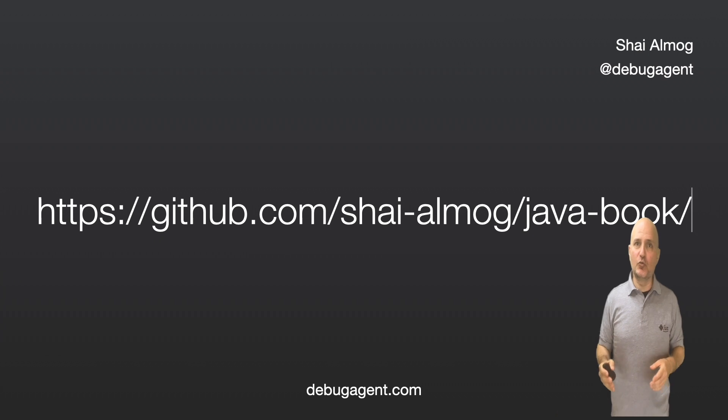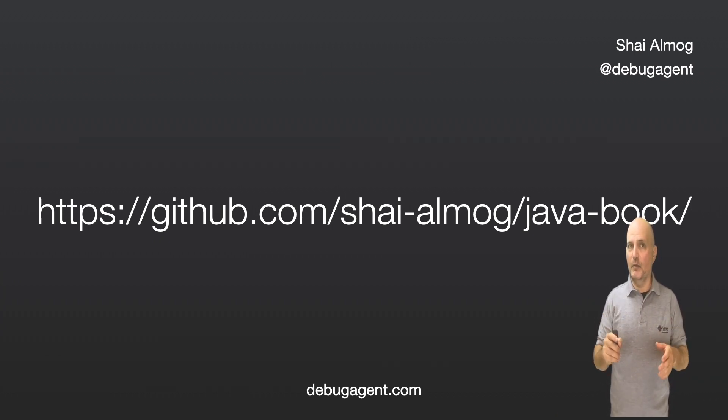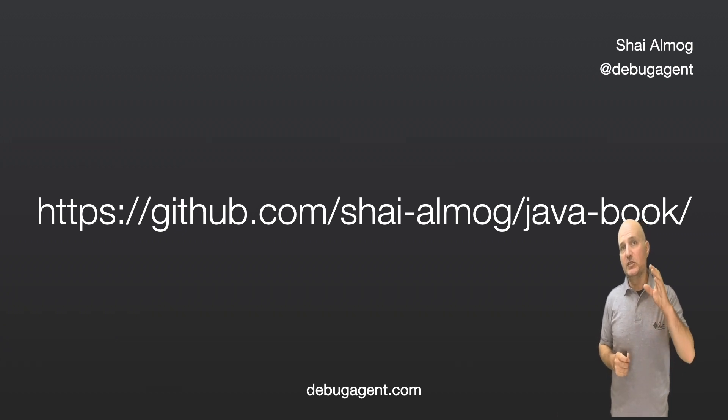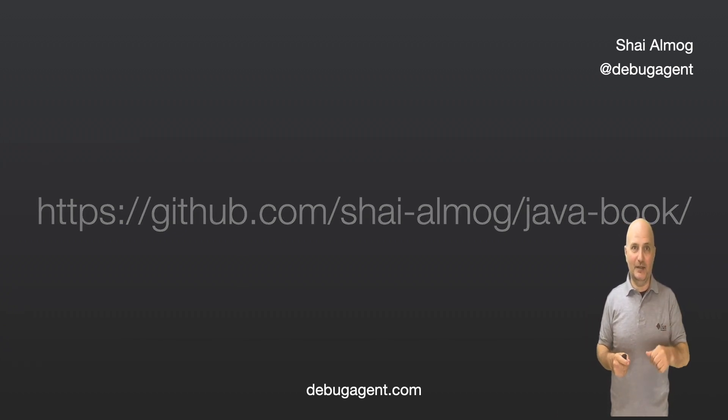Before I proceed as usual, the code for this and the other videos in the series is available on my GitHub page. So check out this project, star it and follow me on GitHub and here.